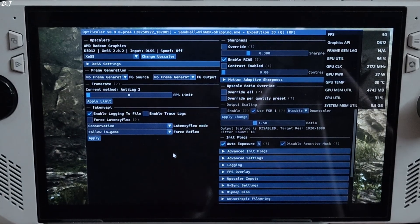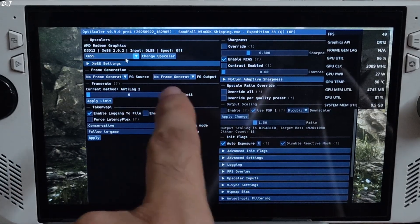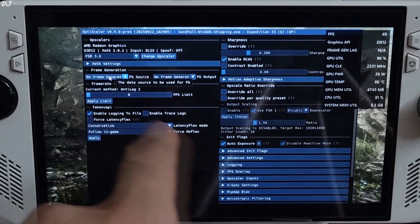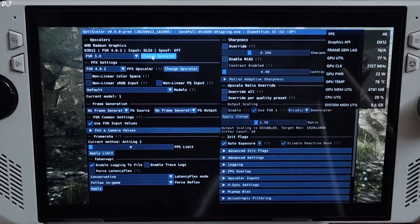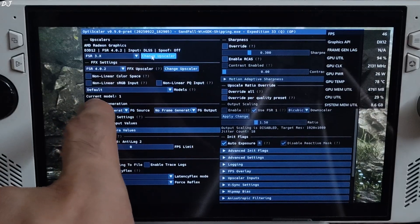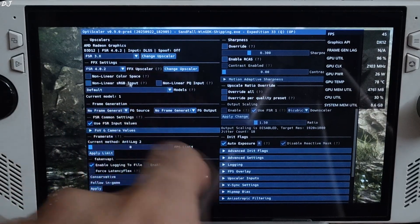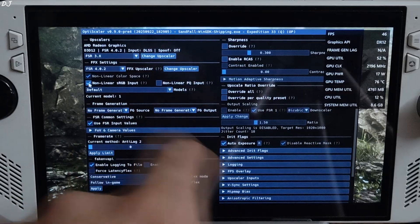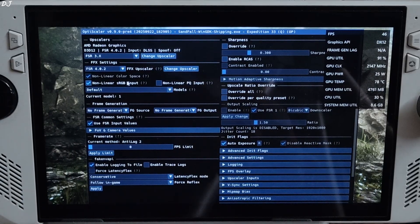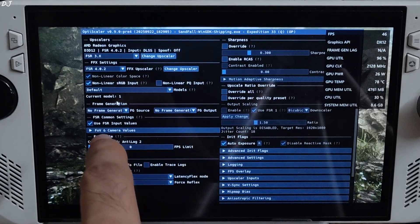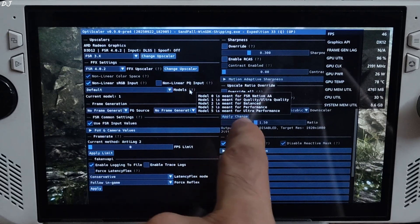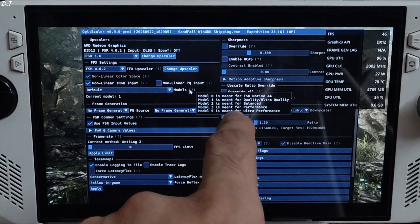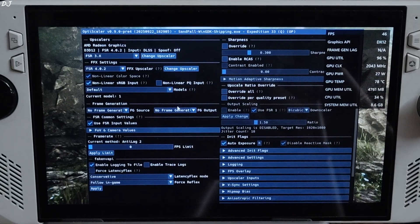Click on the drop down bar next to Change Upscaler. Select FSR 3.X as the option. Click on Change Upscaler again. Yeah, FSR 4 is working. In this game you need to enable this setting, non-linear SRGB input. Otherwise display will flicker with FSR 4 upscaler. Model setting default, automatically selected Model 1 for me, which is the correct model. Corresponds to upscaler's quality, ultra quality preset. I am using its quality preset.